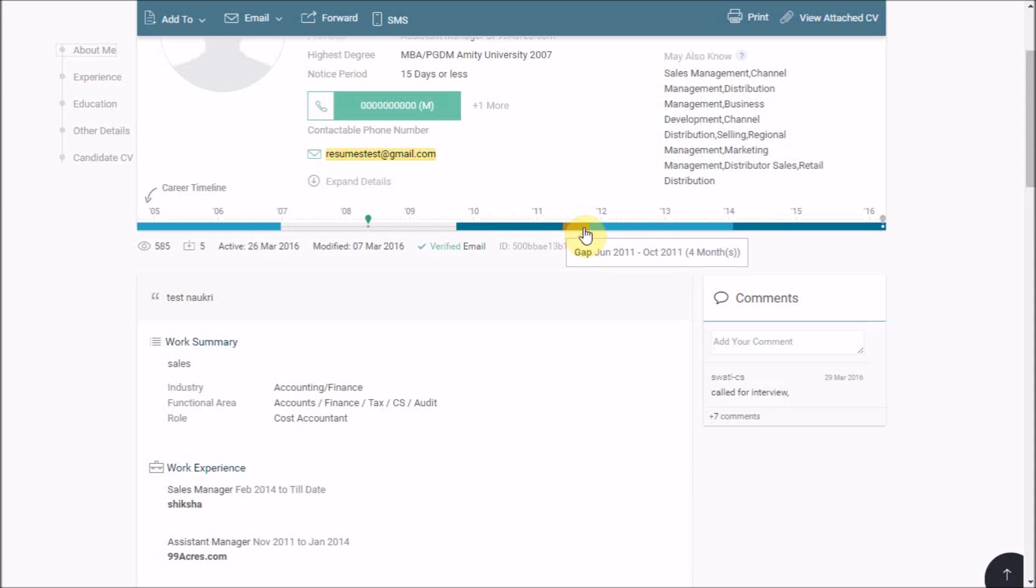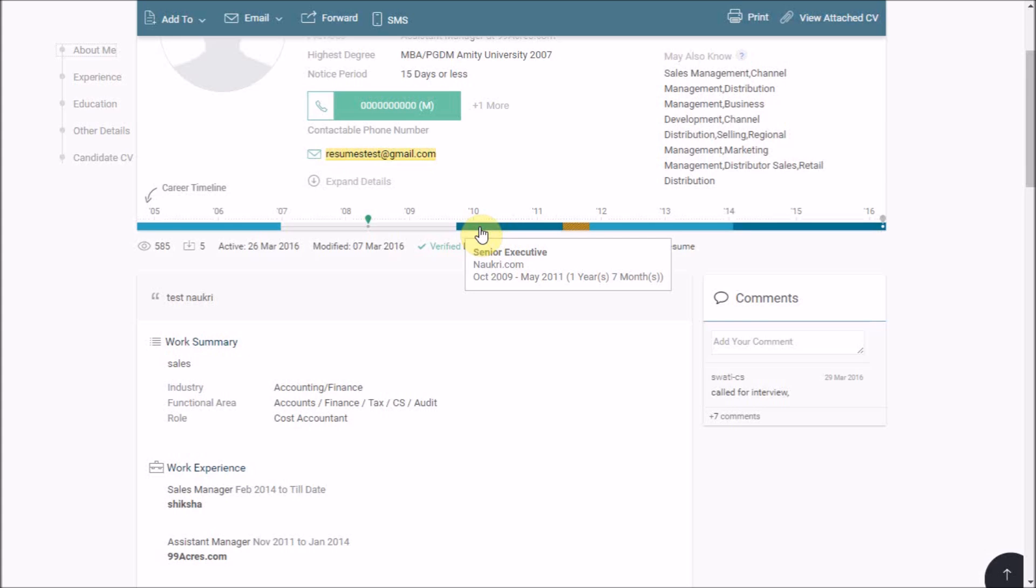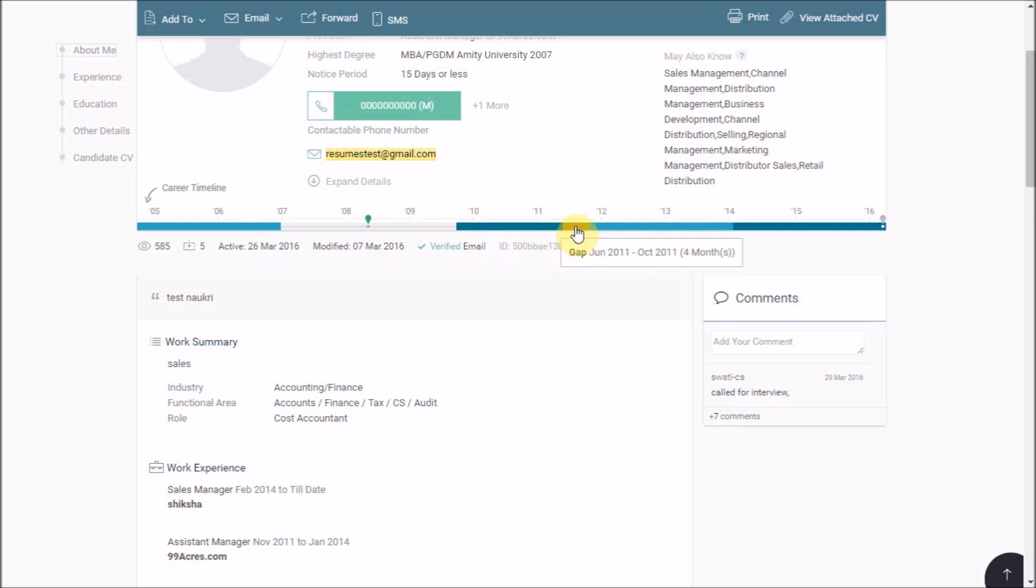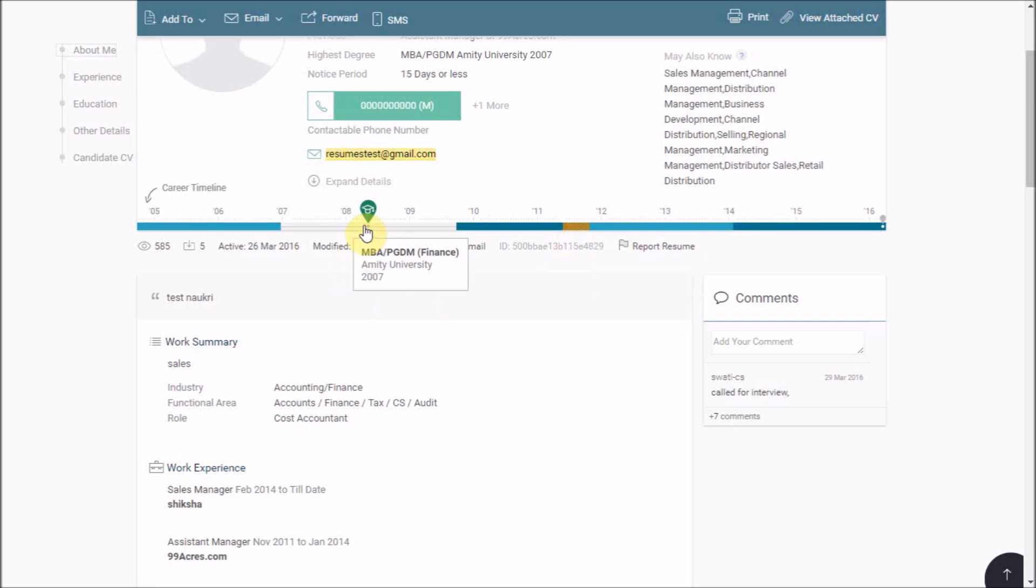The change in the blue color depicts the change of the employer supported with the information of designation, company name and the time spent in the company. The brown color here depicts the employment gap and the colorless area with the hat symbol again shows you the gap where an education course is pursued by the candidate.